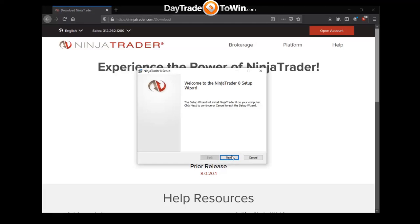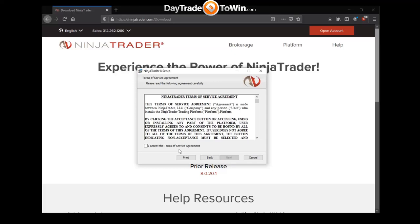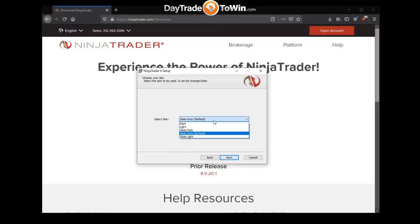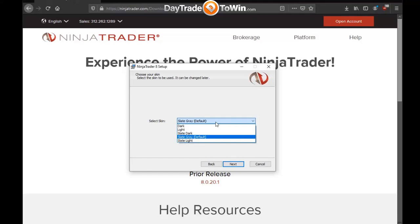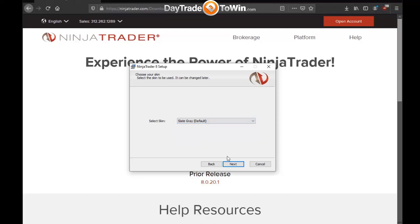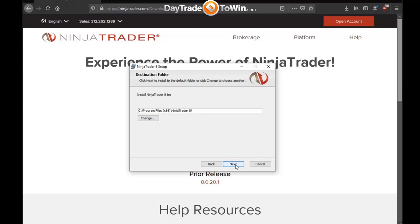Proceed through the NinjaTrader 8 installation steps as you would any other program by clicking the Next button and agreeing to the terms of service. Optionally, you can configure the skin, which is the appearance of the application. I prefer a dark skin. If you prefer a lighter interface, you can pick a lighter color such as Light or Slate Light. We're going to proceed with Slate Gray, the default skin and the default installation directory.